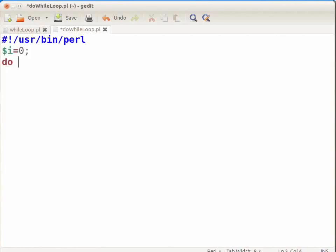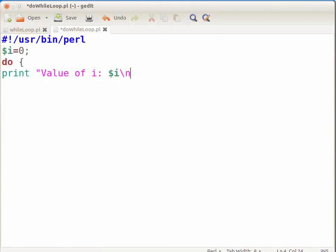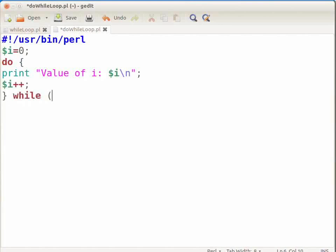Type: do { then press Enter. Type: print "value of i: $i\n"; press Enter, then $i++; press Enter, then close curly bracket, space, while, open bracket, $i <= 4, close bracket, semicolon.